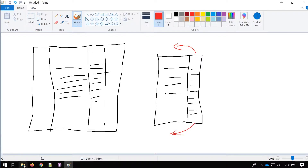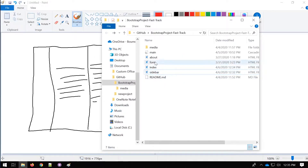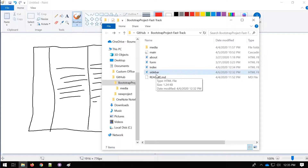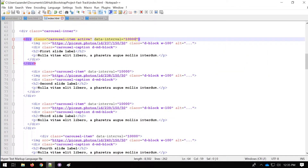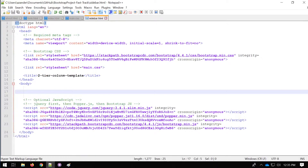I've created a new page by copying one of these pages and called it 'sidebar'. This is the main project folder and I've opened it up in my code editor. All I have is the basic Bootstrap template boilerplate, so now we need to start coding this out.